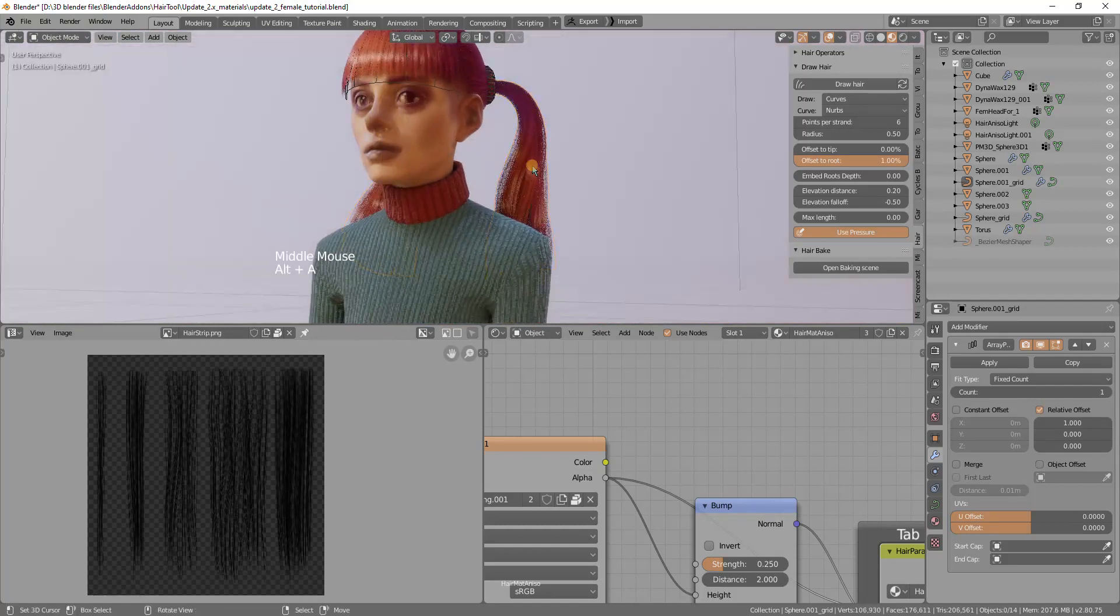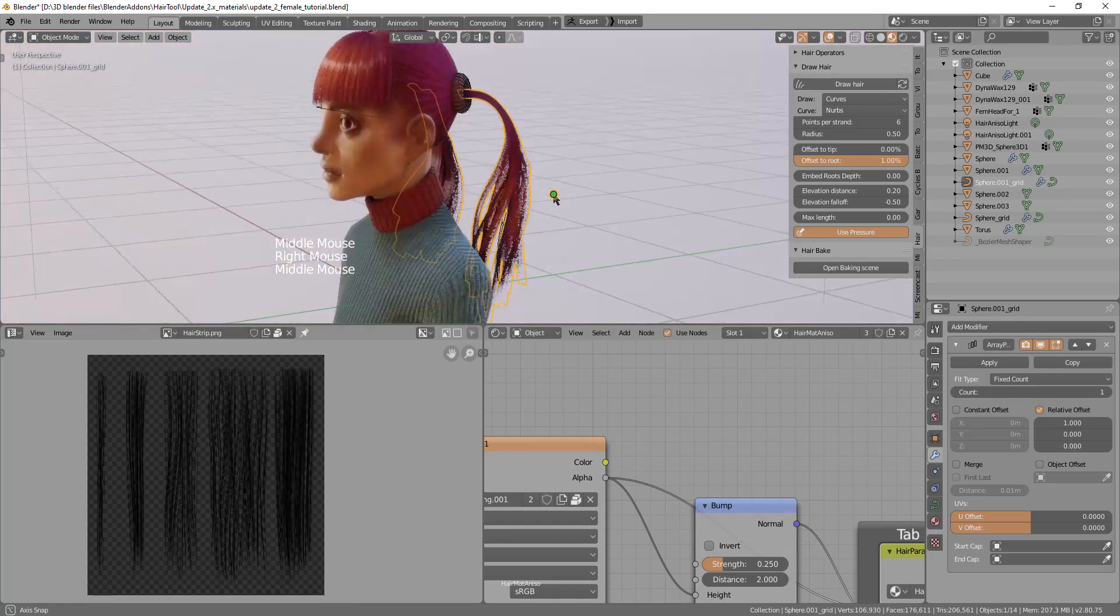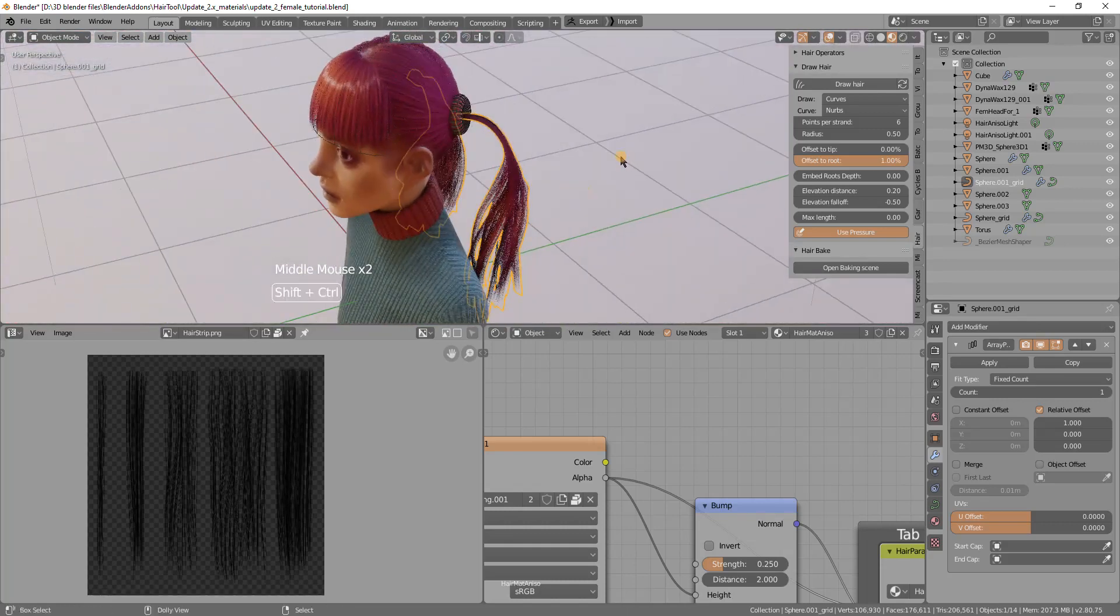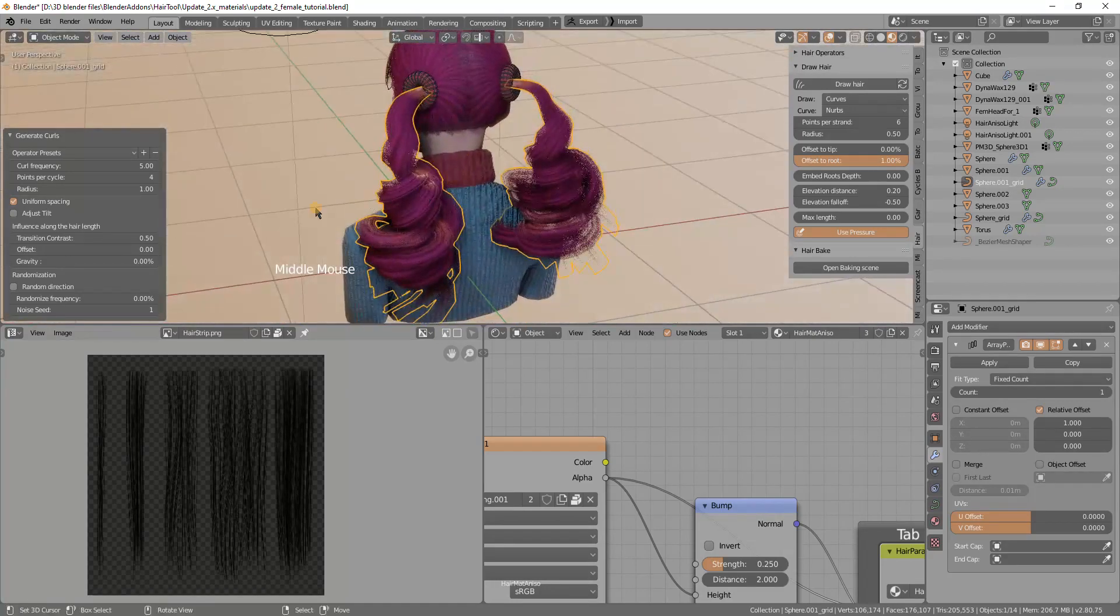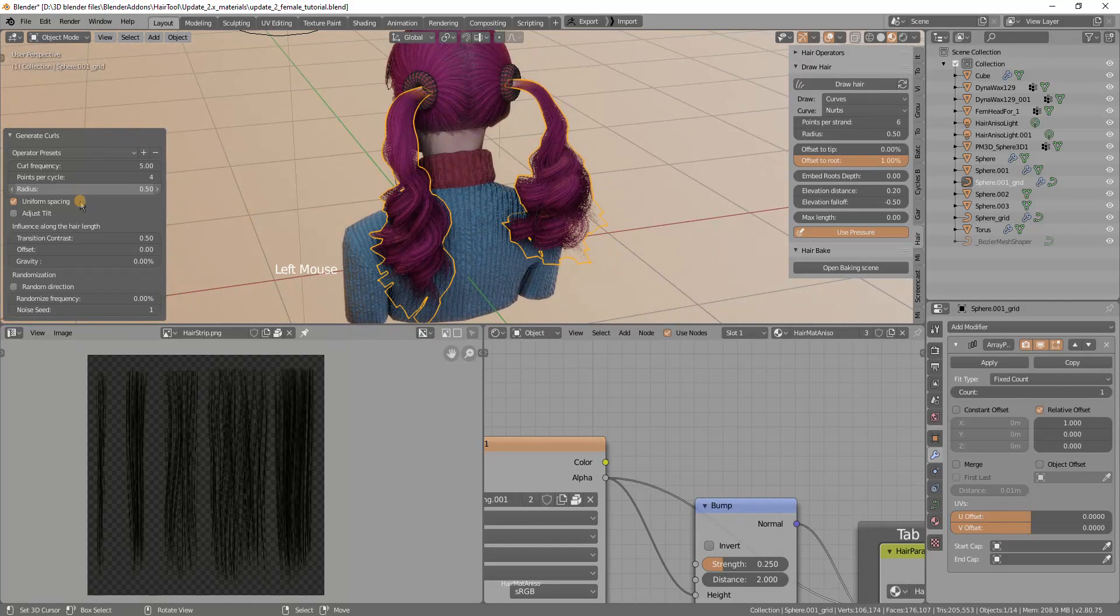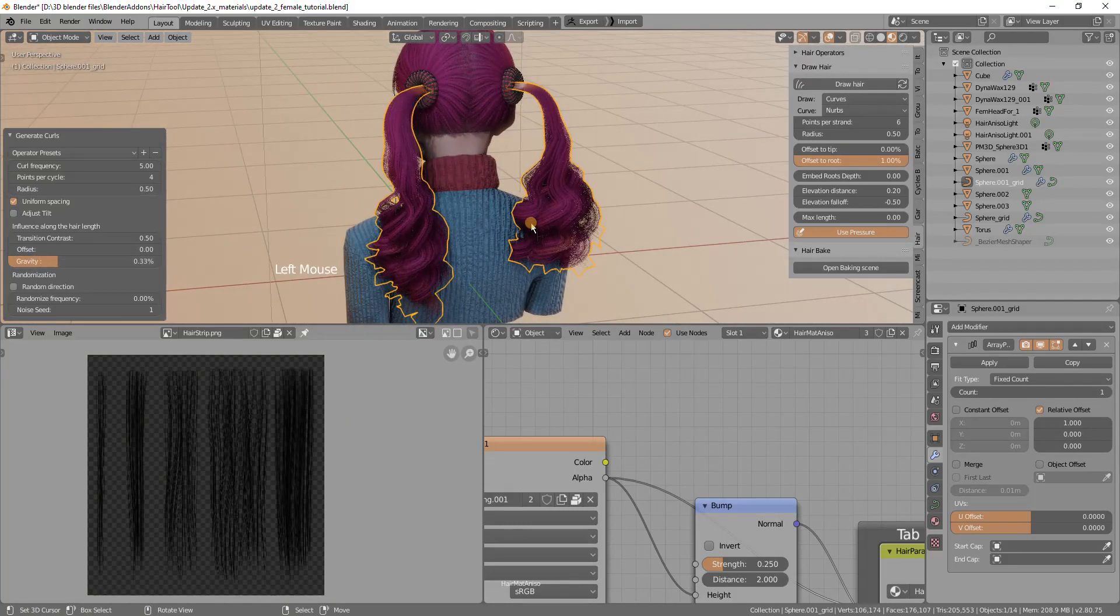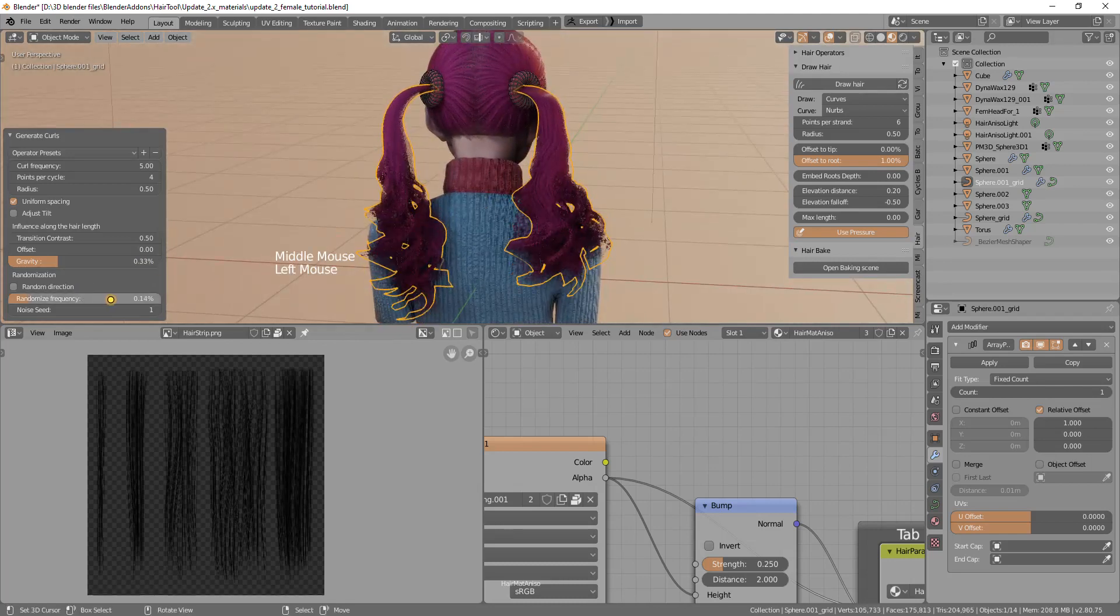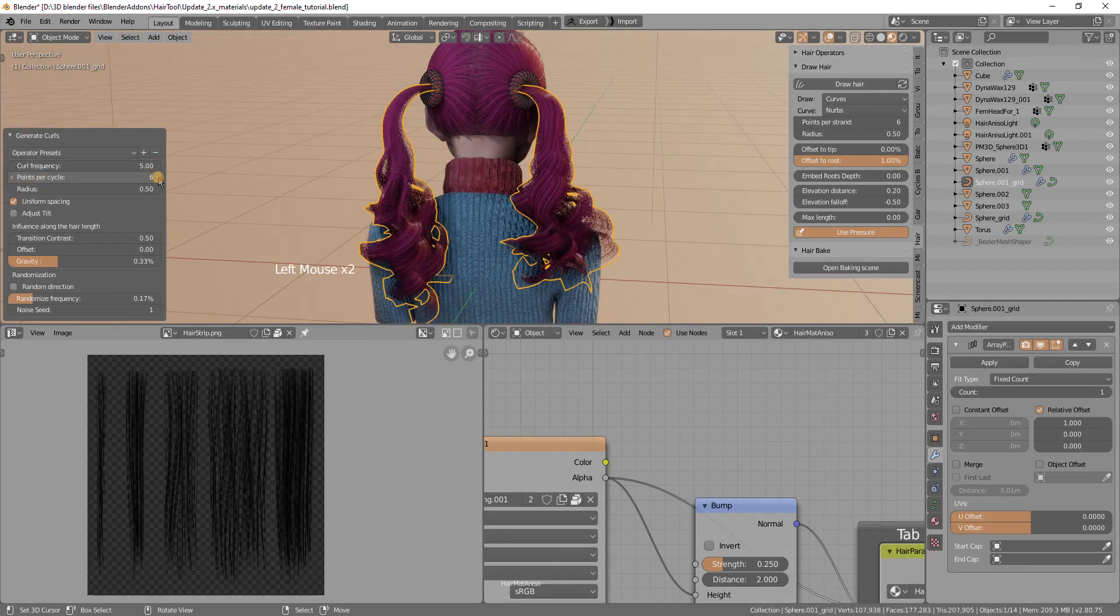Now I can add curly hair for the tail. I will just use ctrl shift H generate curls. I will reduce the radius, maybe divide by two, and add some gravity and randomize maybe frequency like so. To adjust for better quality I can increase number of points per cycle.